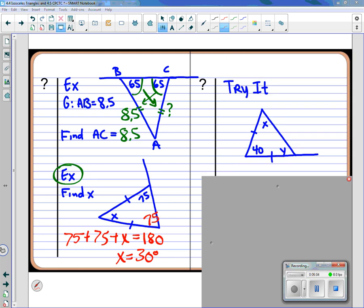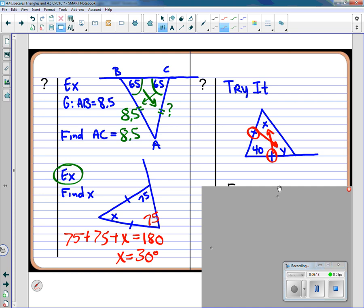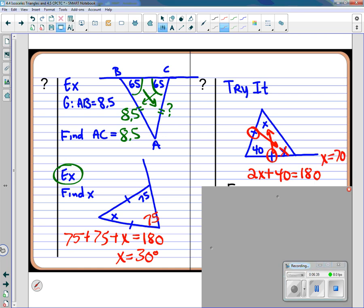Here's one with both x and y — a little more challenging, but no problem. Those two angles are the same but have different letter labels. If one is x, I can call the other x for now. Two x's plus 40 should equal 180, so solving gives x equals 70. If x is 70, then y is also 70 since those two angles are the same.